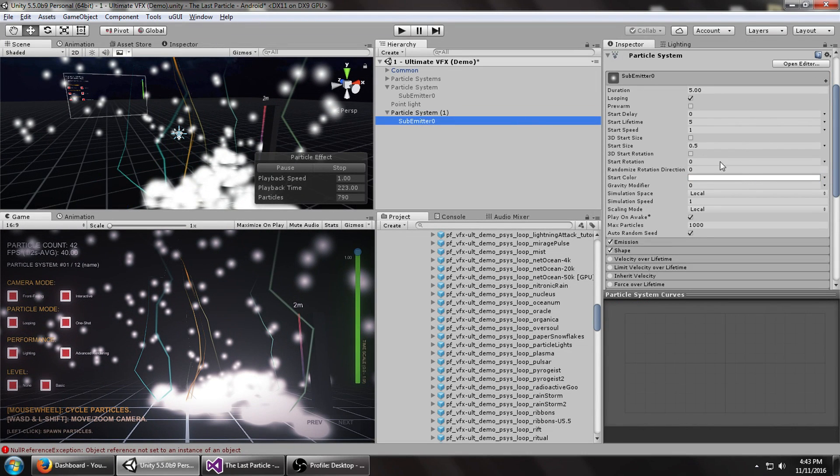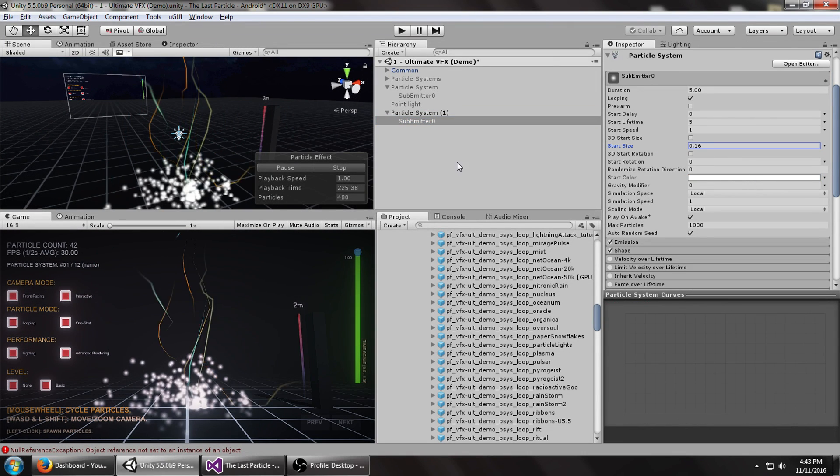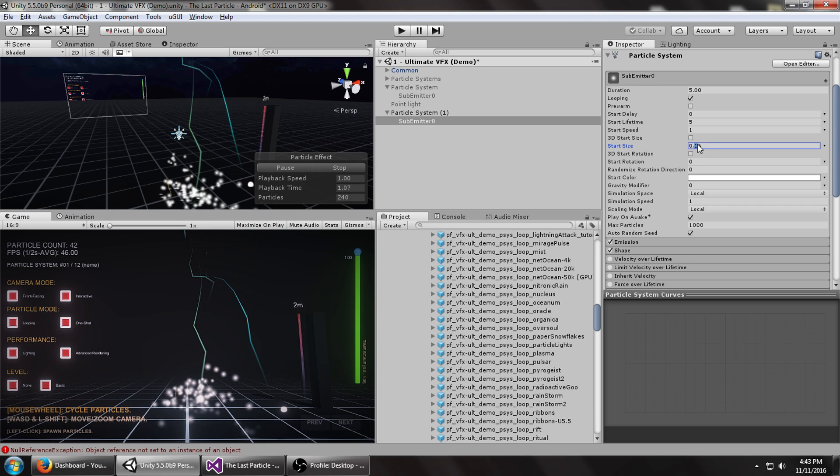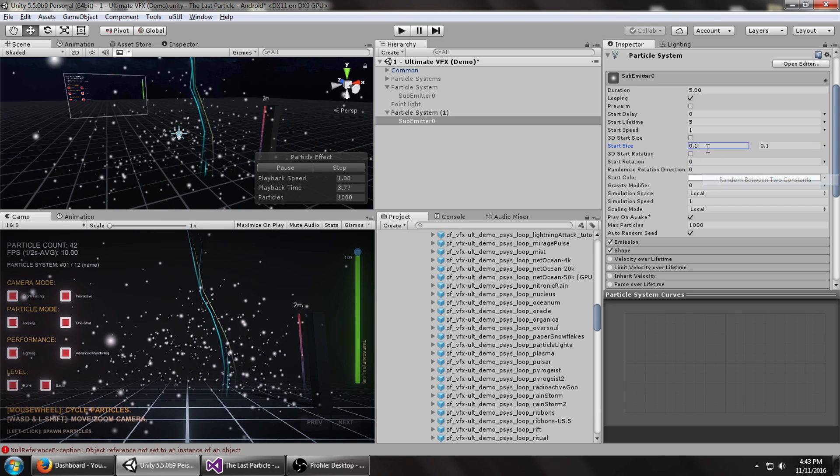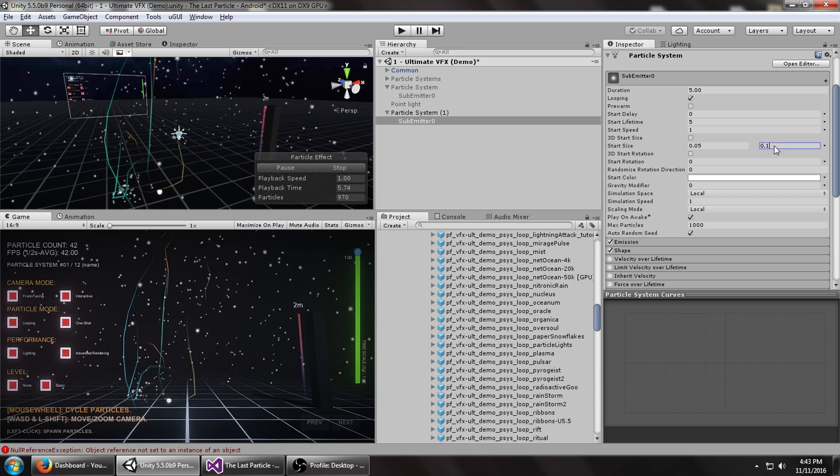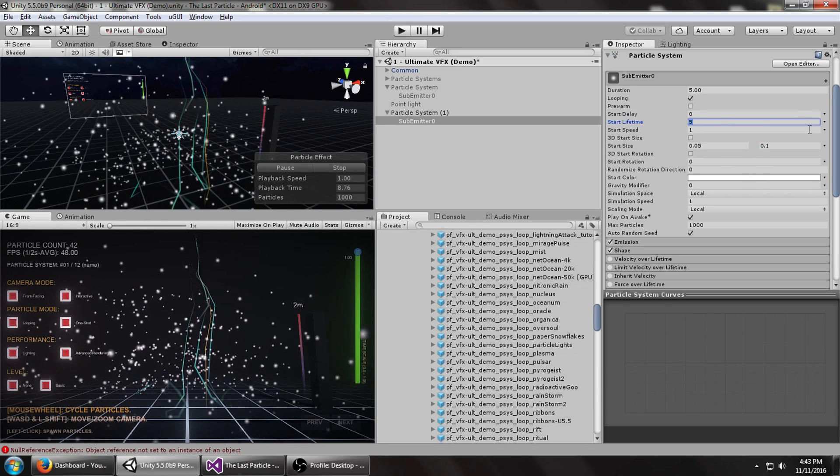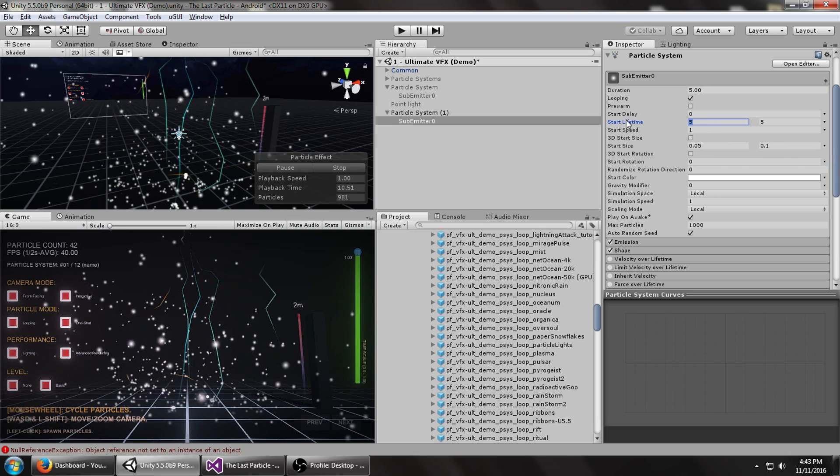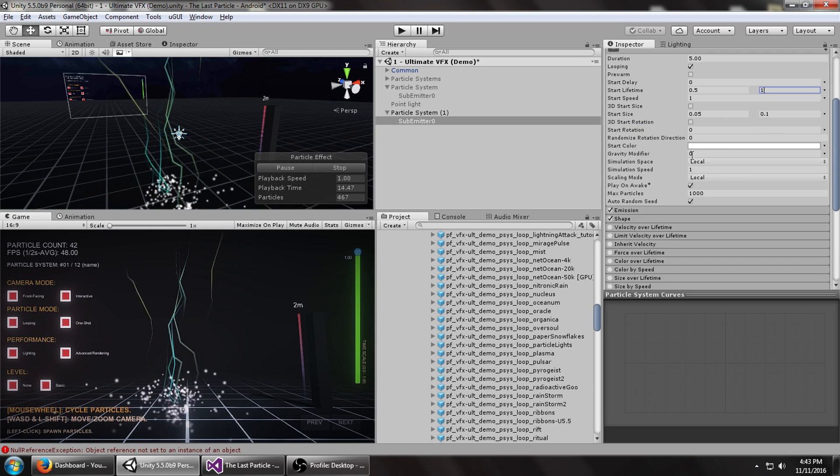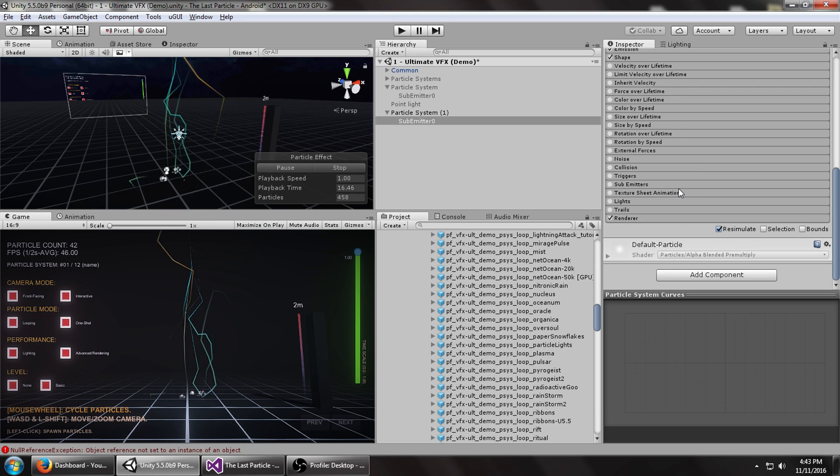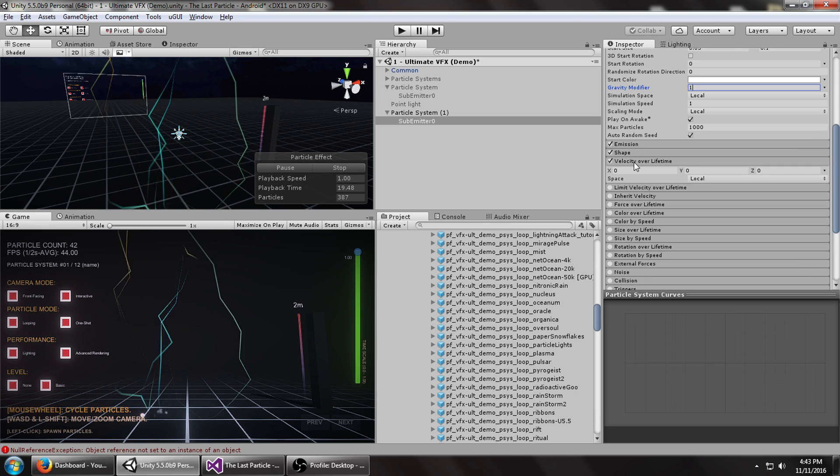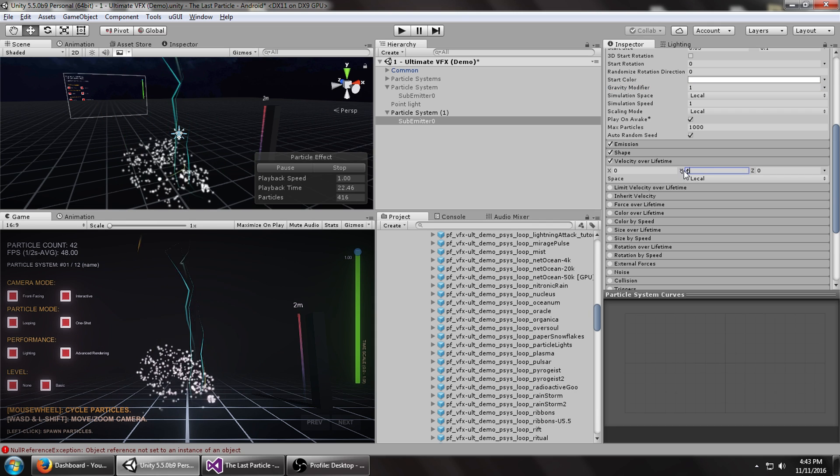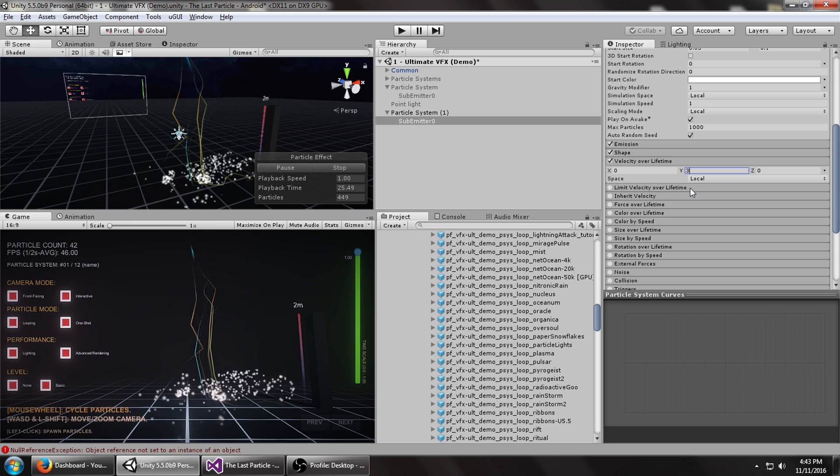So let's go to the sub emitter and set the size way down, random between two, maybe 0.5 and 0.1. Start lifetime random between two, maybe 0.5 and 0.1. Enable the gravity modifier. Now these need to burst upwards, so let's set this to maybe 4 or 3. That's not too bad.